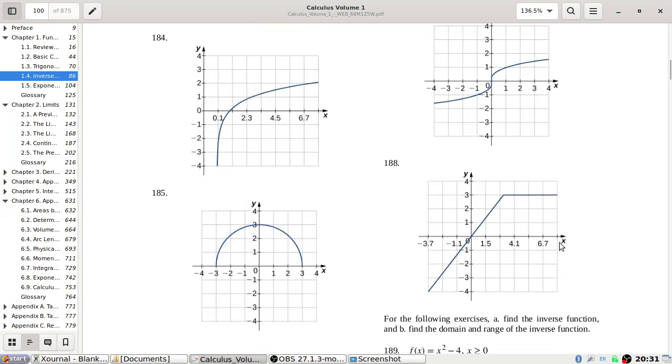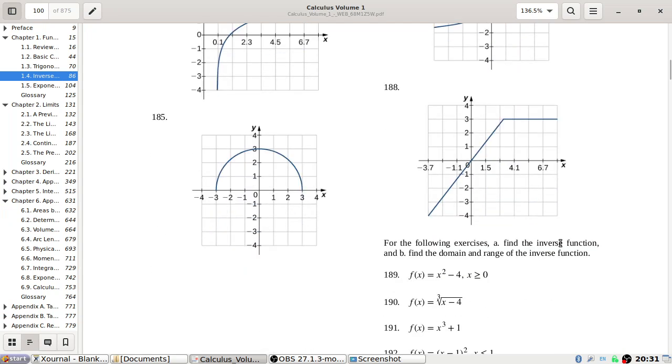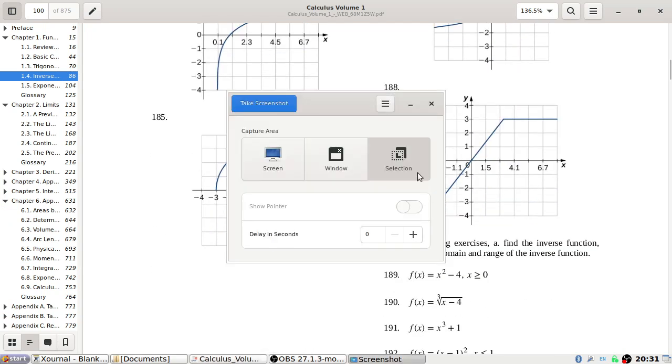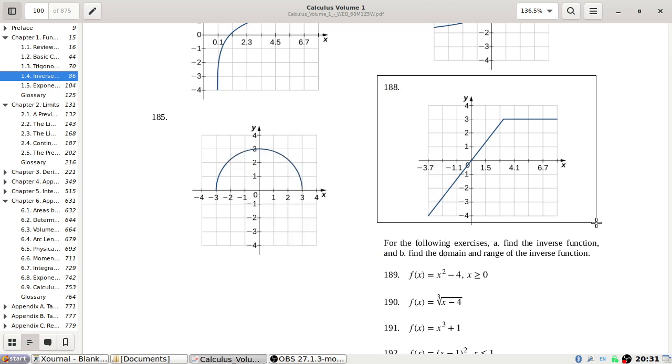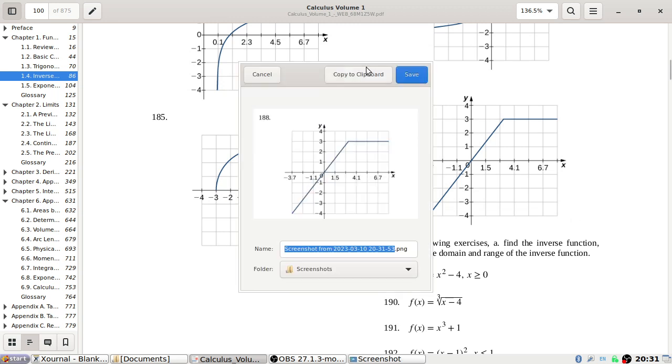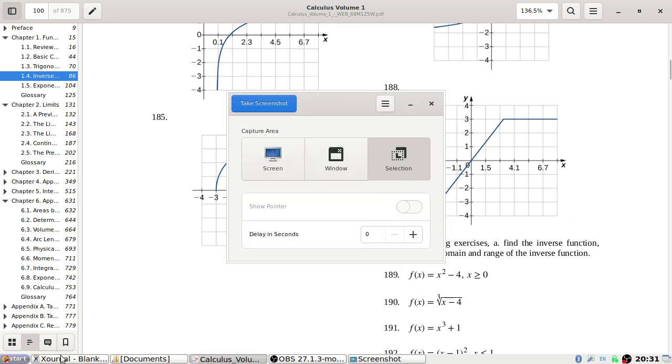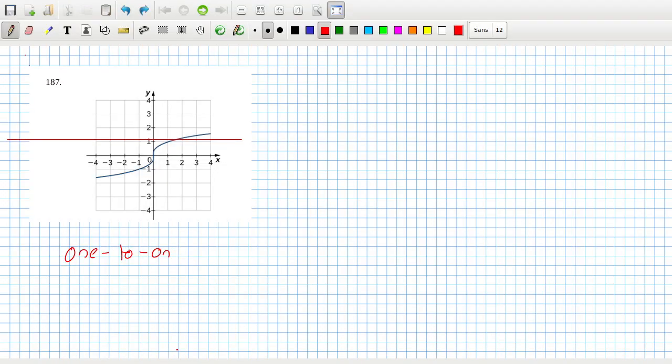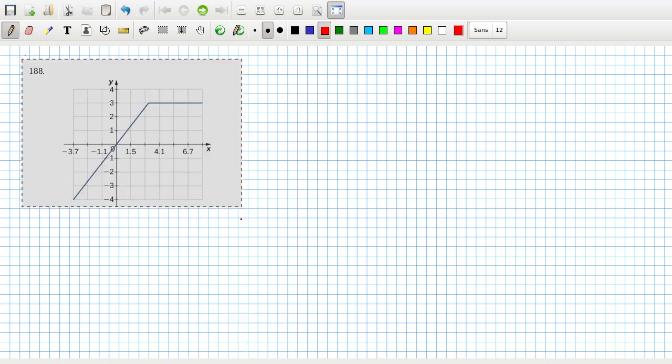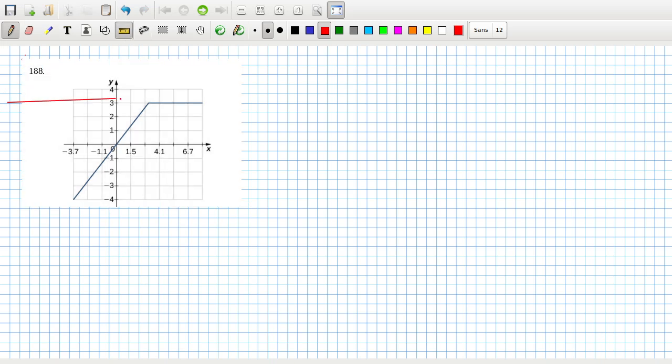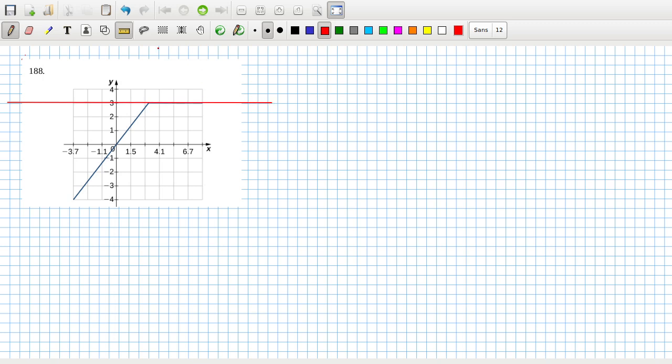And then 188. Here we can see the problem is here. Actually, you can draw a horizontal line where it crosses infinitely many times. So this one is definitely not one to one.